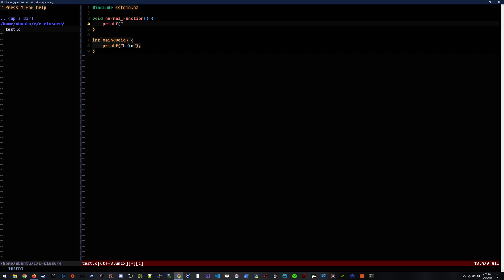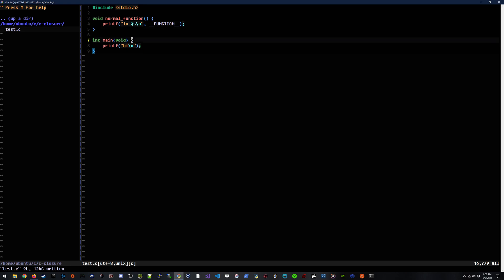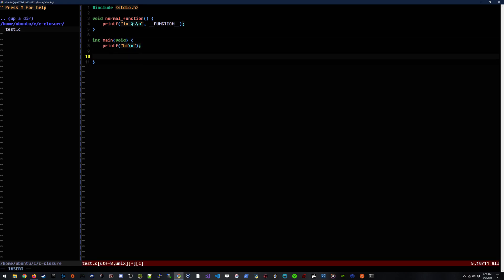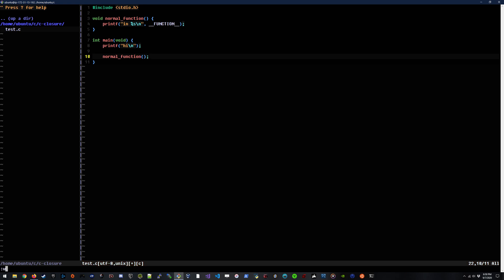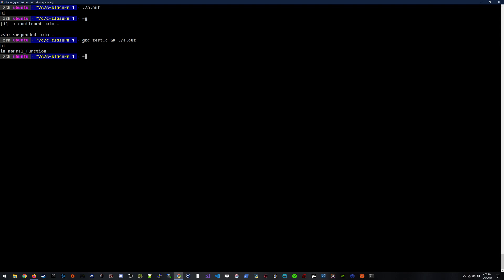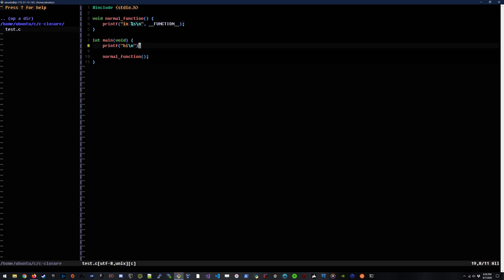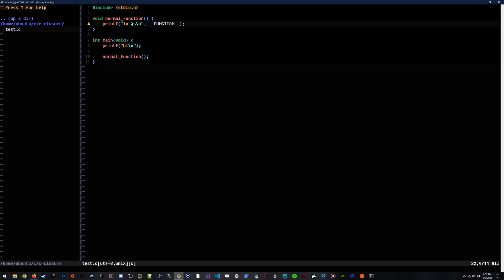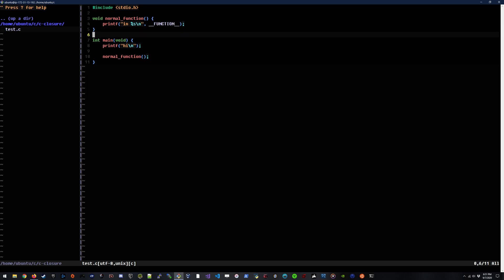We will have this function print itself as its name here. I love these preprocessor constants, right? So we have this function here. So we'll go ahead and run this. Okay, awesome. So when we compile it and run it, it says hi, and then it says in normal function. That means it ran this function and then this function printed itself out because we substituted its name into the string here.